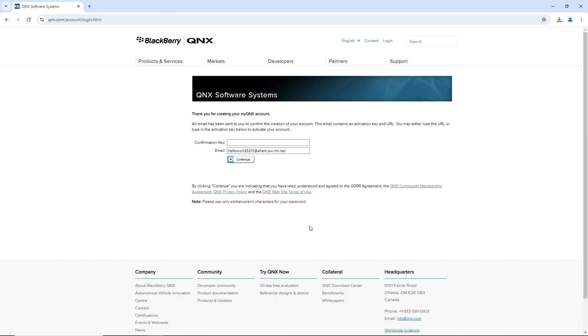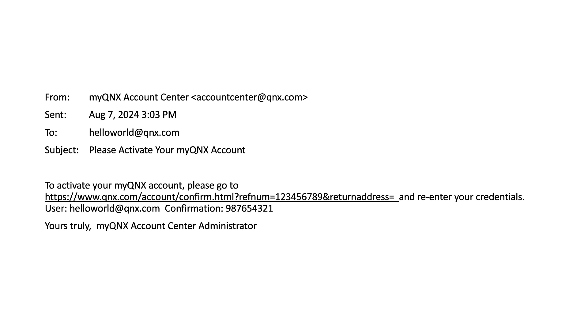The account is not fully activated yet because that requires account confirmation by email. What happens next is that the system will email us our account confirmation code that we're going to use to activate our account. That email will look something like this. We can either click the link in the email to confirm the account, or alternatively, we can go back to the QNX website and log in with our credentials, where it's then going to prompt us for the confirmation key that we have in our email.